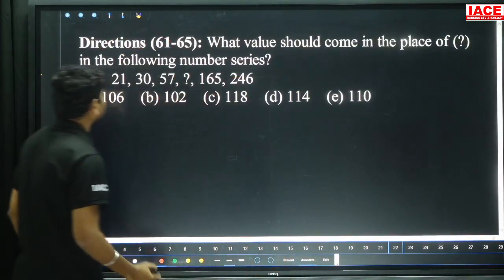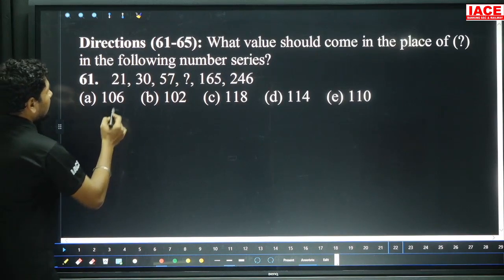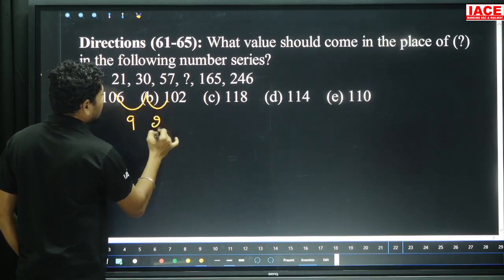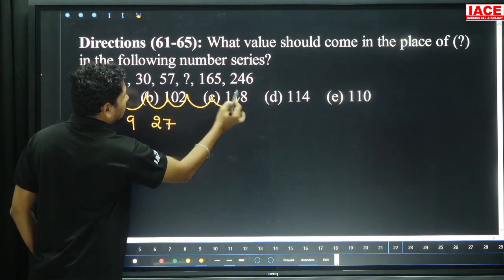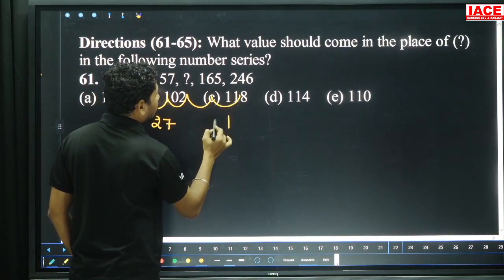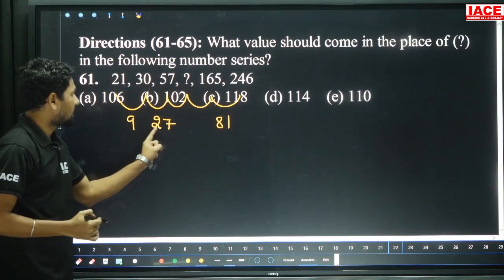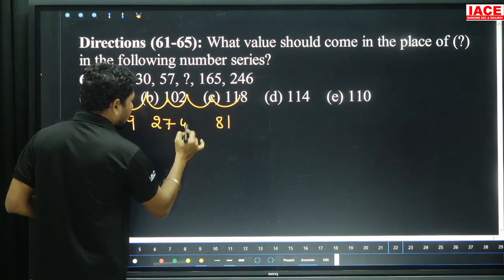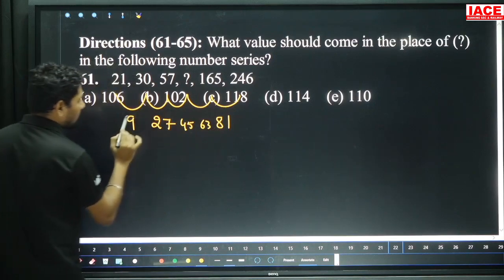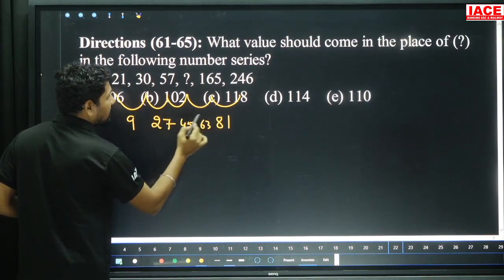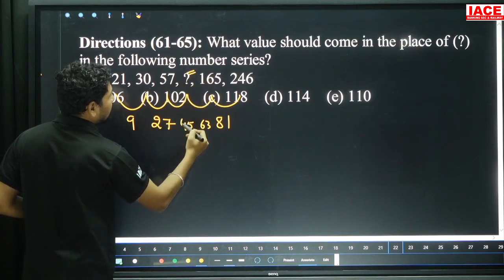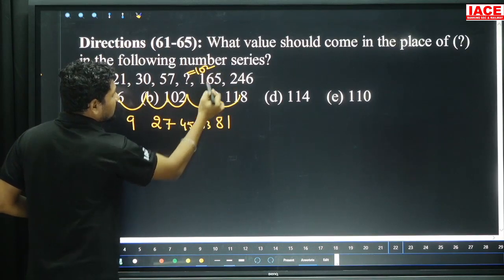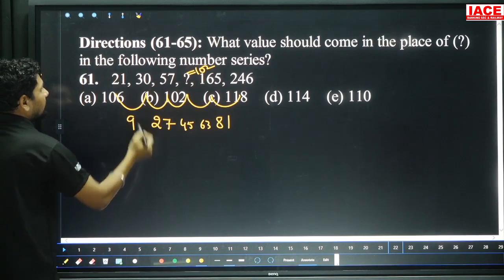Next, number series questions 61 to 65. Question 61: 21 becomes 30 — 9 added. 30 becomes 57 — 27 added. Here 165 becomes 246. The pattern follows the 9-times table: 9×1, 9×3, 9×5, 9×7, 9×9 — adding 9, 27, 45, 63, 81. So 57 plus 45 equals 102, and 102 plus 63 is 165. Logic is applicable — final answer is 102, option B.